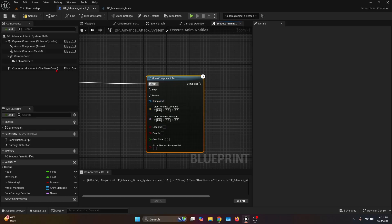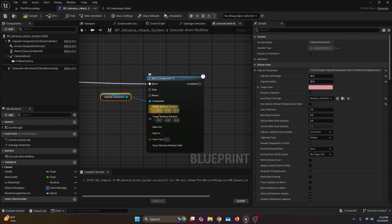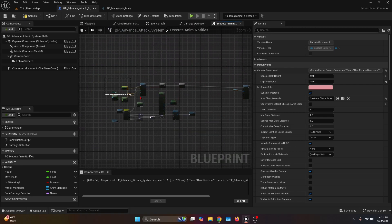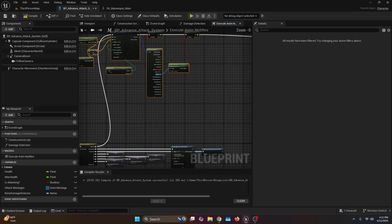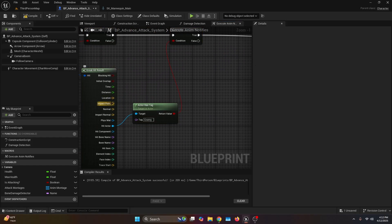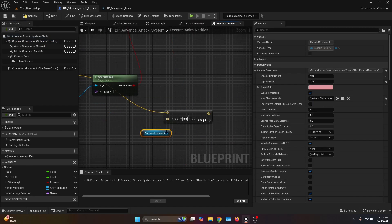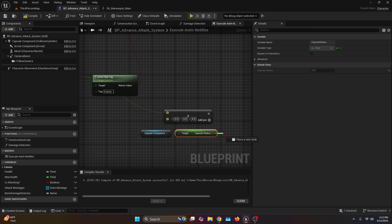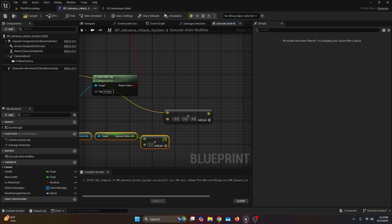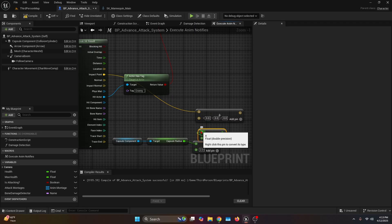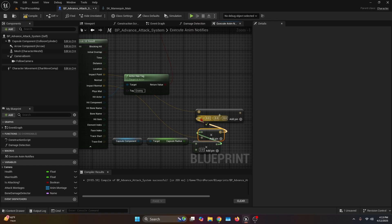For the target relative location, go back to the break hit result, get the impact point and connect it to an add. Get the capsule component, get the capsule radius and multiply it by two. Then multiply the result by the impact normal from the break hit result. The return value goes into the addition with the impact point. Break this addition into a vector, get the X and Y and connect them to a make vector.